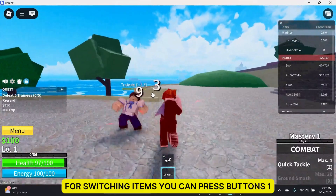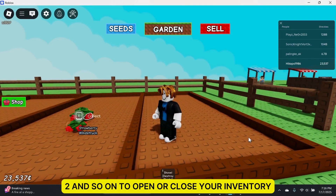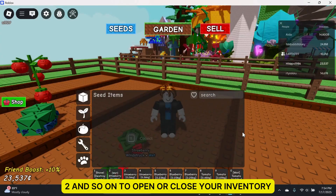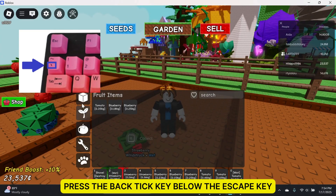For switching items, you can press buttons 1, 2, and so on. To open or close your inventory, press the back-tick key below the escape key.